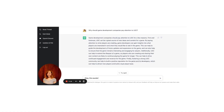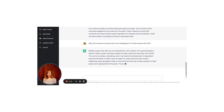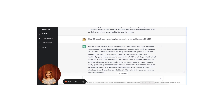Great, we have the why section of our blog post. Now let's dive into more detail. How challenging is it to build a game with UGC? Building a game with UGC can be challenging for a few reasons. First, game developers need to create a system that allows players to easily create and share their own content — this can be a complex undertaking requiring specialized tools and interfaces. Additionally, game developers need to ensure that UGC is of high quality and appropriate for the game. Finally, game developers need to consider how to incorporate UGC into the overall game experience in a way that is seamless and enjoyable for players, which can require a lot of planning and coordination.